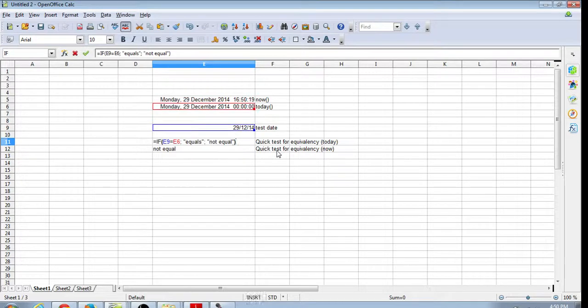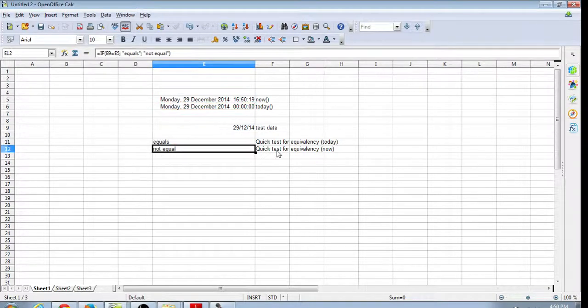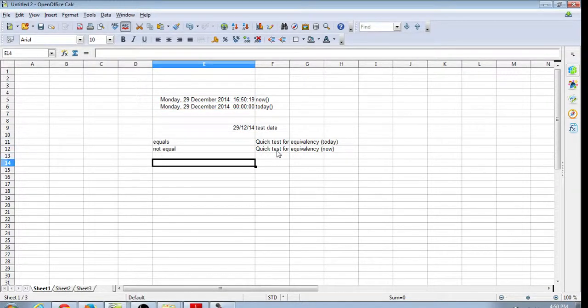If we use the TODAY function, today only produces a date in the result, that will match. So you've got to be very aware of some of these tricks.